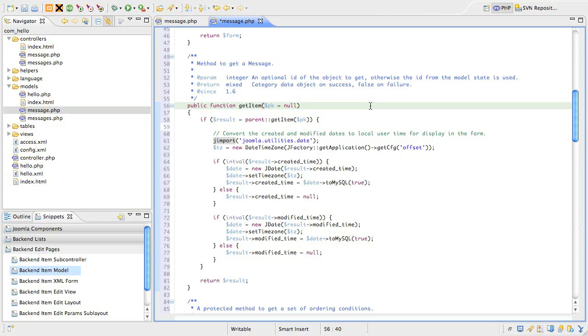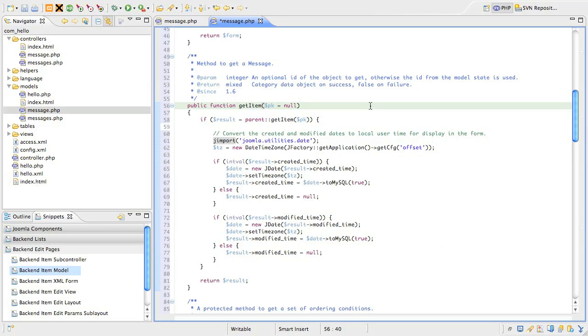In Joomla 1.6, the timezone offset is stored as a string representing the timezone region you're in. This is stored in Joomla's configuration file. To access this value, we can use the getCFG method in the application object, which we get by a call to jfactory's getApplication method. We then pass that value into the constructor for PHP's dateTimeZone object, and we store that to use soon.